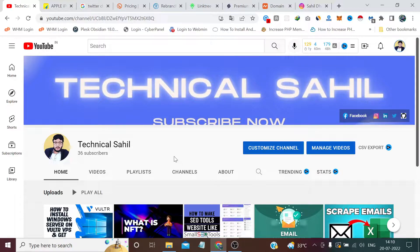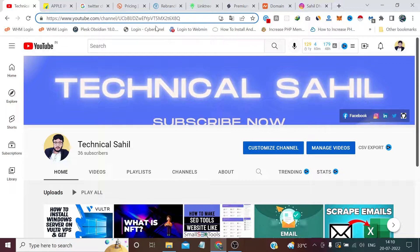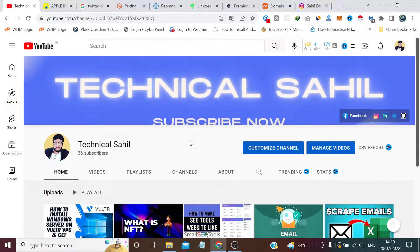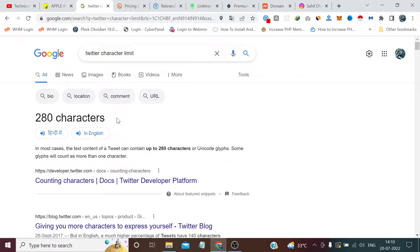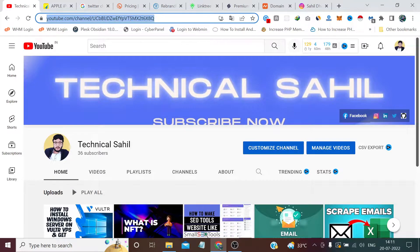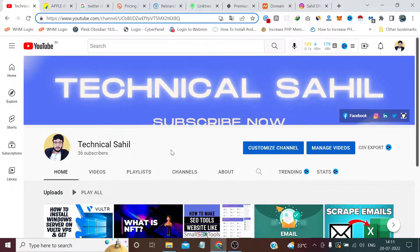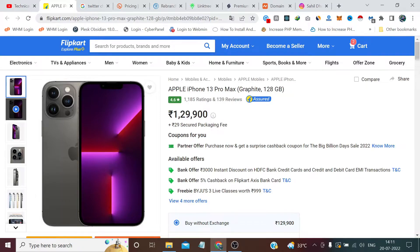For example, on YouTube, if a creator doesn't reach 100 subscribers they can't create a unique username. Right now my subscribers are 36, so if I have to share my channel link I have to give this full long URL. Whether on Twitter or any social media platform, Twitter itself has a 280-character limit per tweet, so sharing a long link takes up many of those characters.